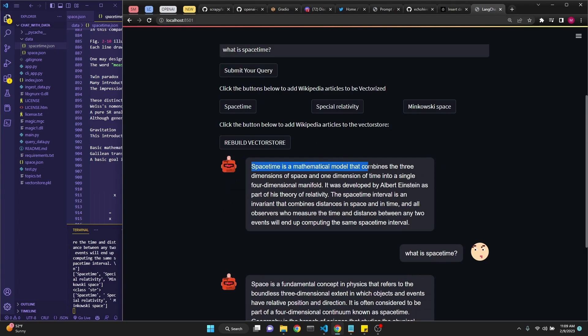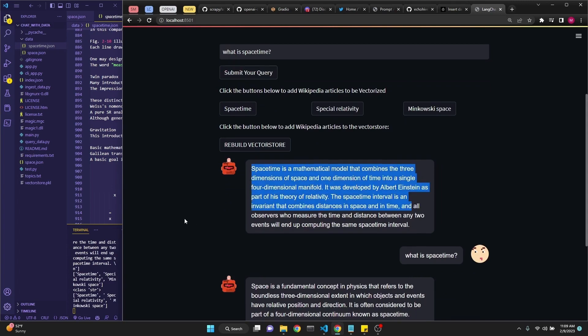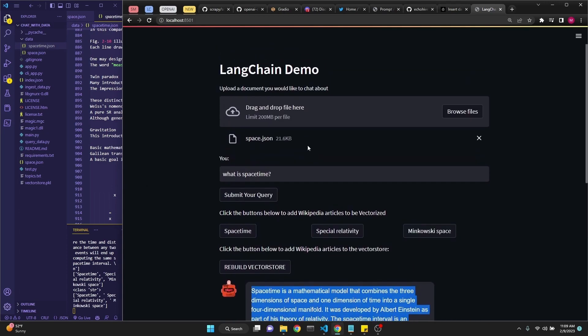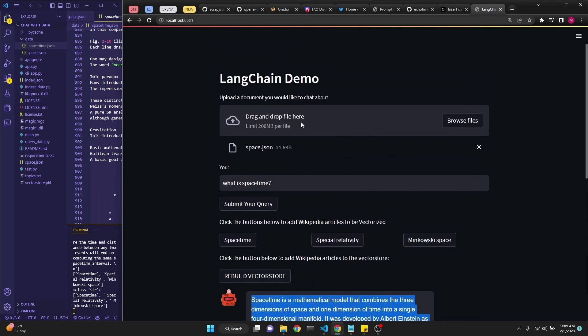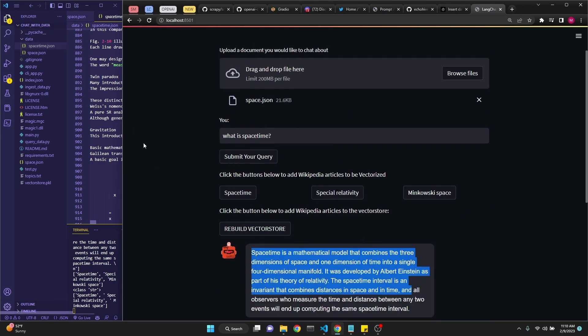Because now our context includes both the space and the space-time Wikipedia articles, we get an answer. Space-time is a mathematical model and goes on. Our original article didn't have to be a Wikipedia article. You can add as many articles here as you like.